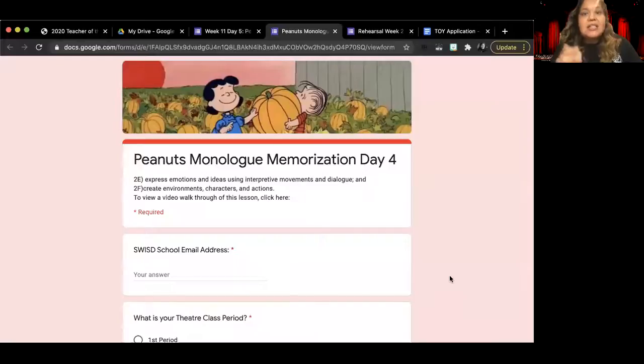Hi everyone. Today I'm going to be walking you through your Peanuts monologue memorization day number four assignment. Let's go ahead and get started. I am going to be sharing my screen with you so that you can follow along with me as I am going through the lesson.